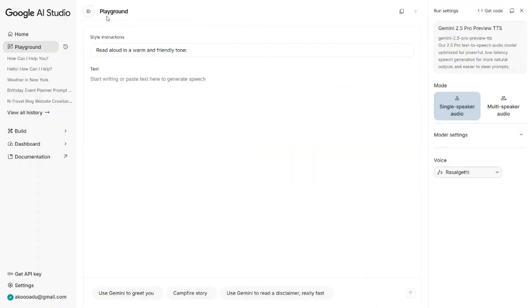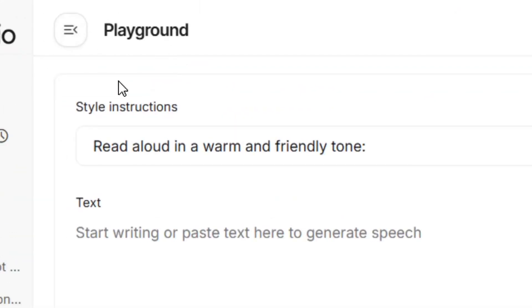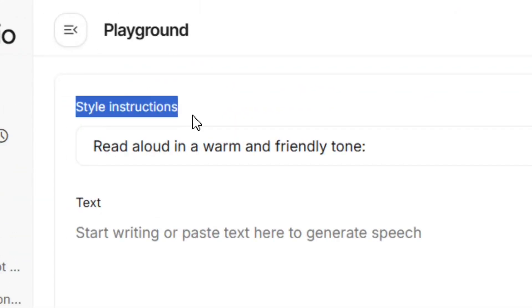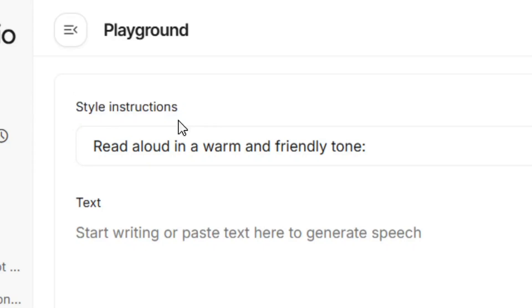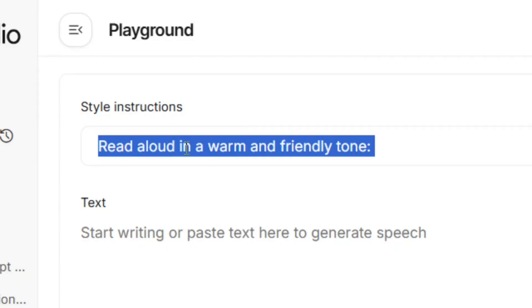After selecting the voice, come to the playground. We have the style instruction right here — you can change the style or keep the default one. I'm going to keep the default one.